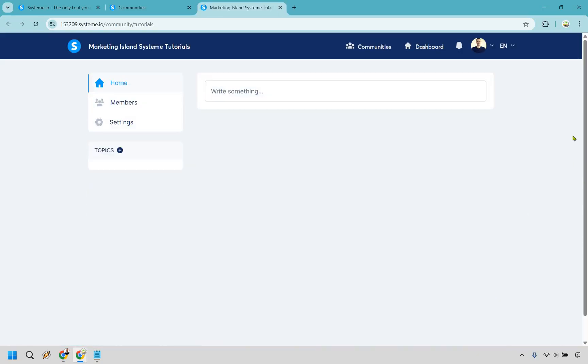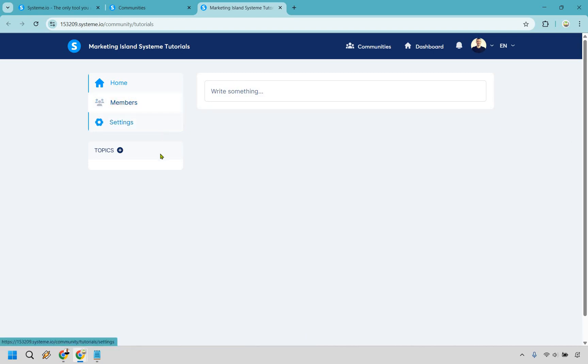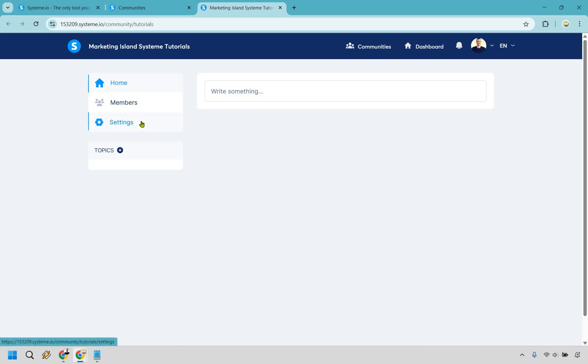Alright and so here we are. We have a few sections that we can go over first. So we have members, we have settings, and we have topic. This is where we write something. Pretty straightforward right? Let's start off with settings first right here.